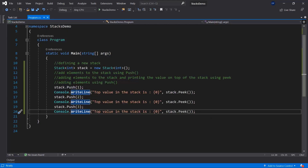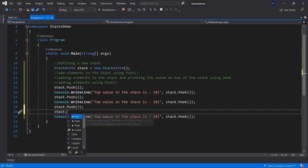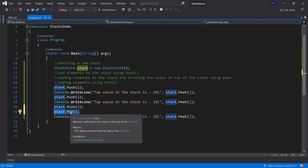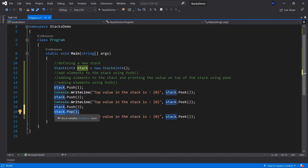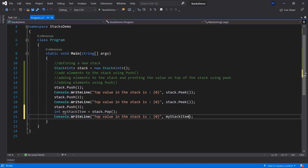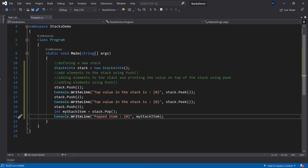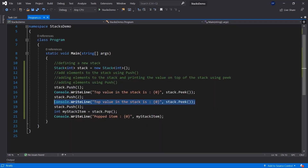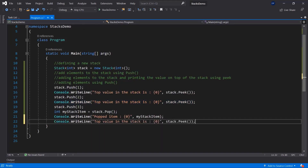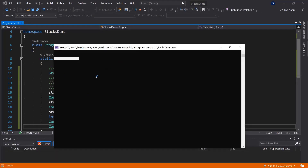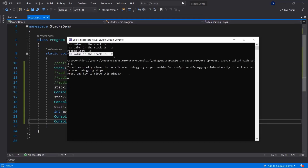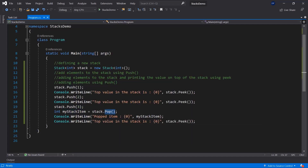If you want to remove an item from the stack, we can use stack.pop. This will remove and return the item — in this case it will return an integer. We could store this integer as, for example, int myStackItem, or let's call it 'poppedItem'. Let's run it again and you will see that the three will be popped. If we peek once again after popping, you will see it will in fact be two and not three anymore. So the popped item is three and the top value in the stack is going to be two. You can store the item using pop and use it, but it's not going to be in the stack anymore.